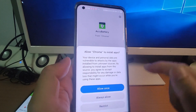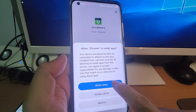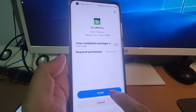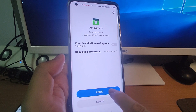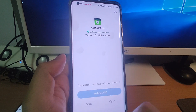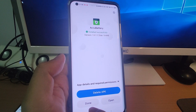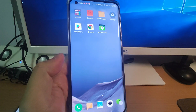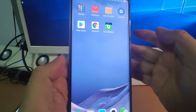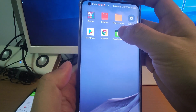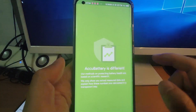Click open, click allow, and you can install directly after downloading. Click install. Once finished, go back to the desktop and you will see the ACCU Battery icon — click on it to open.